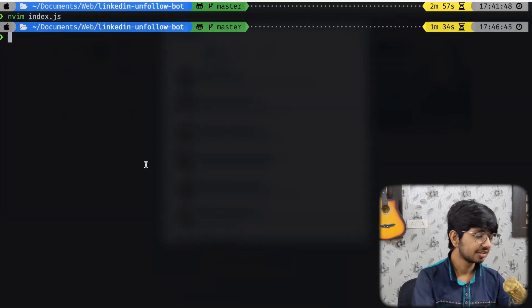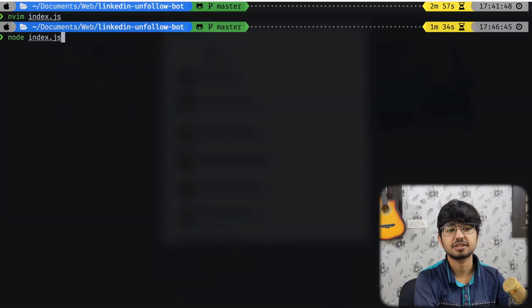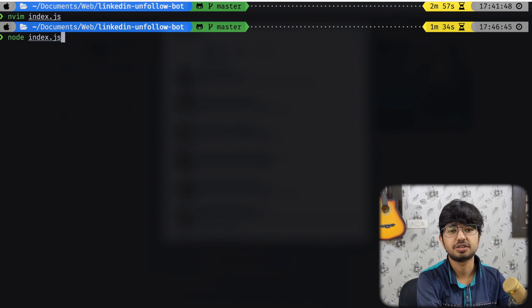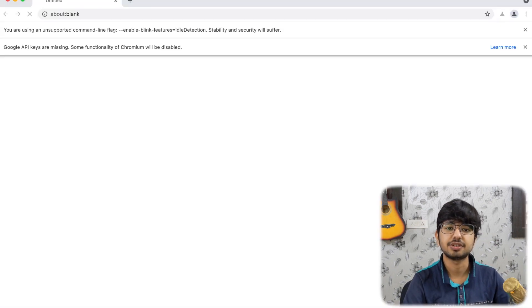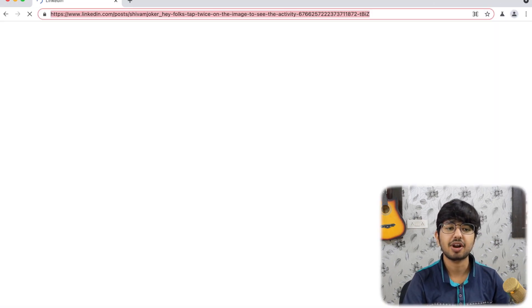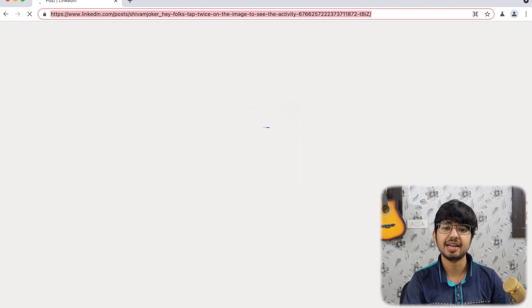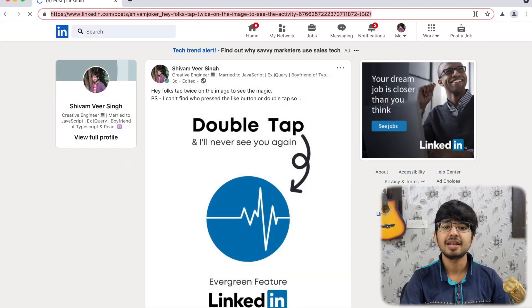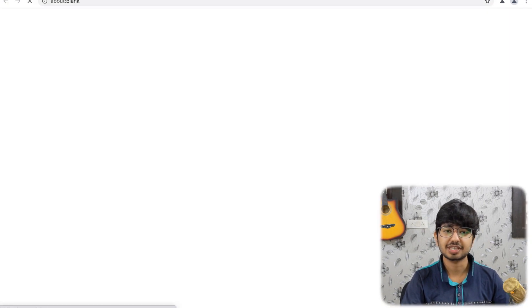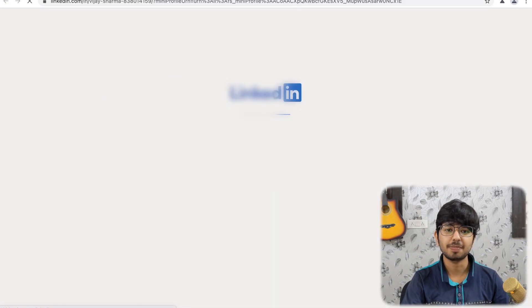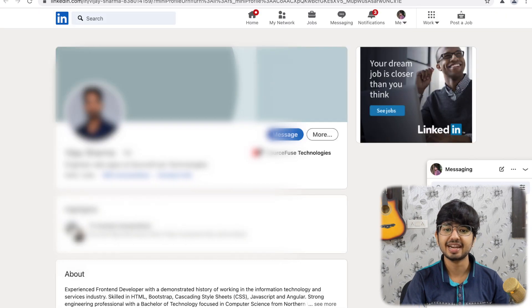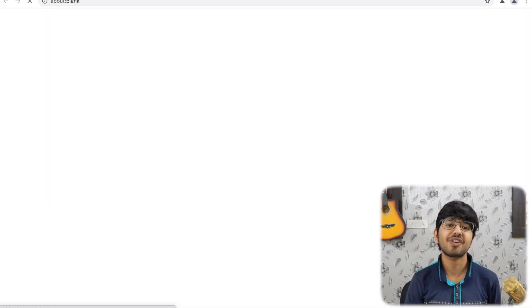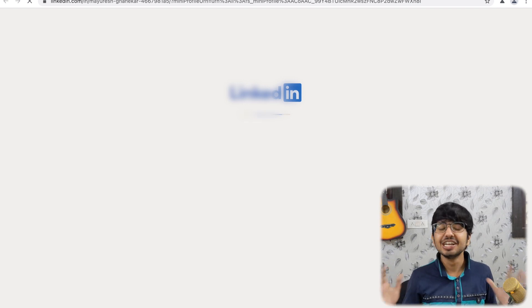Alright, so, it's in a node. So, node index.js and here we go. So, we have got this tab opened and I have logged in into comments. Let's see what's happening. It opened the first profile. Yeah, and it is clicking on more and it unfollowed and it closed guys.